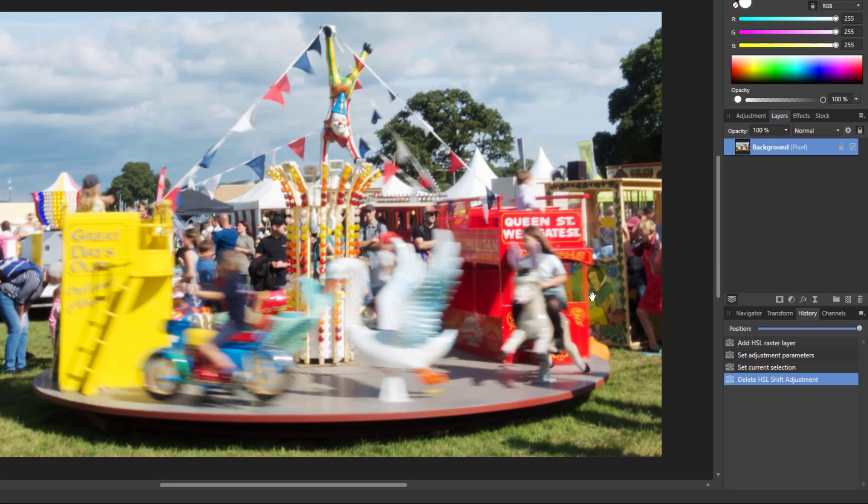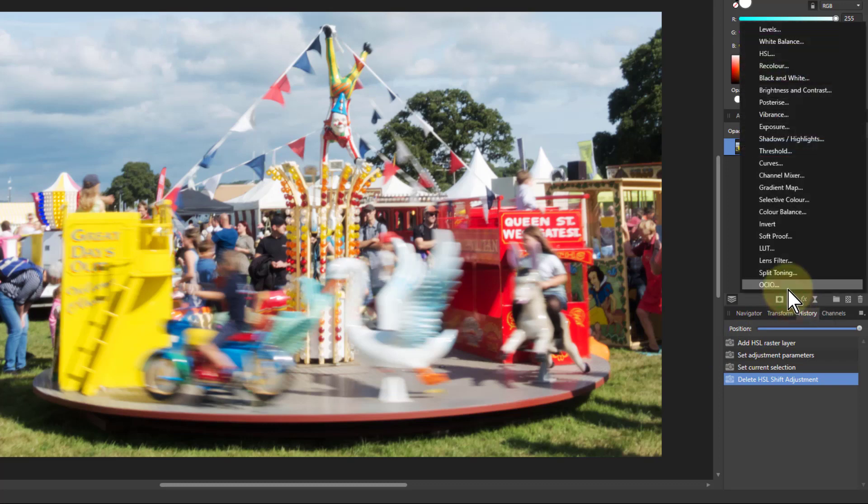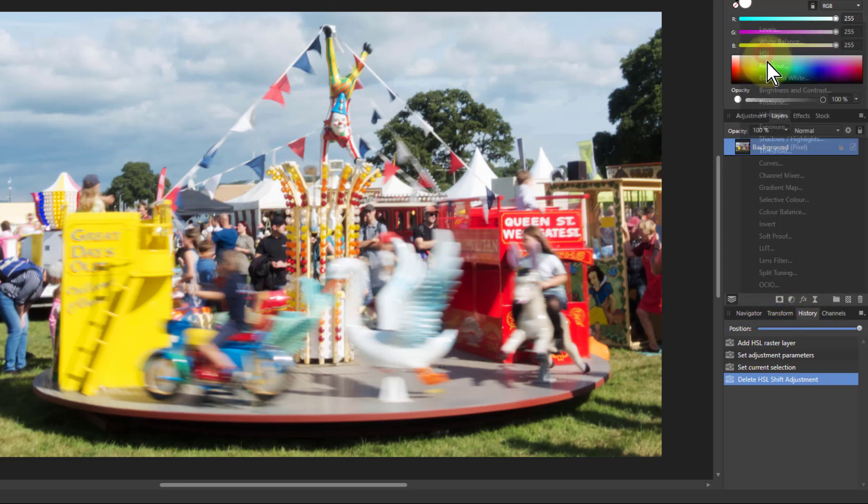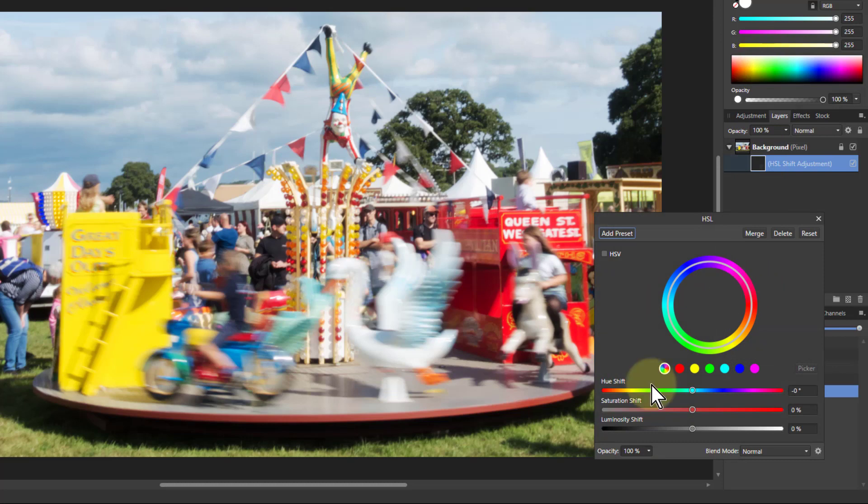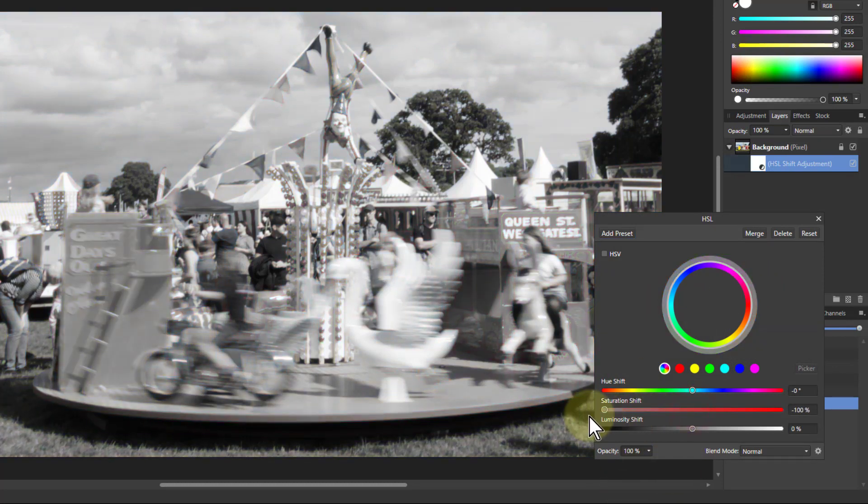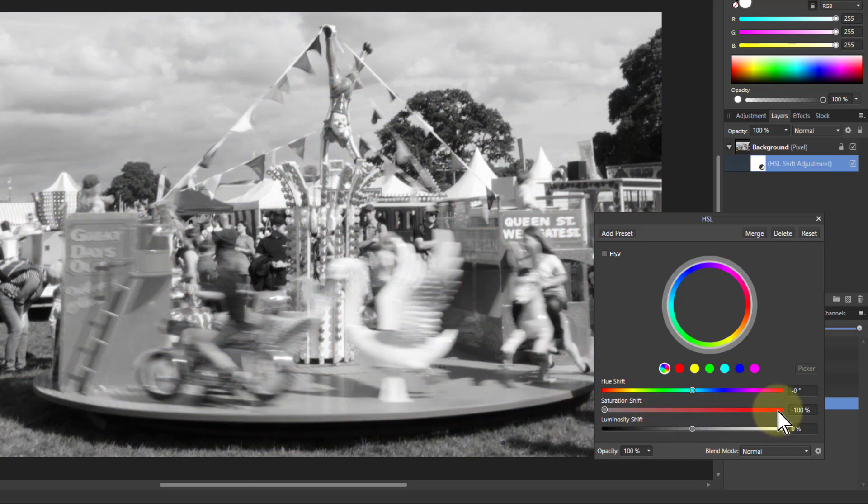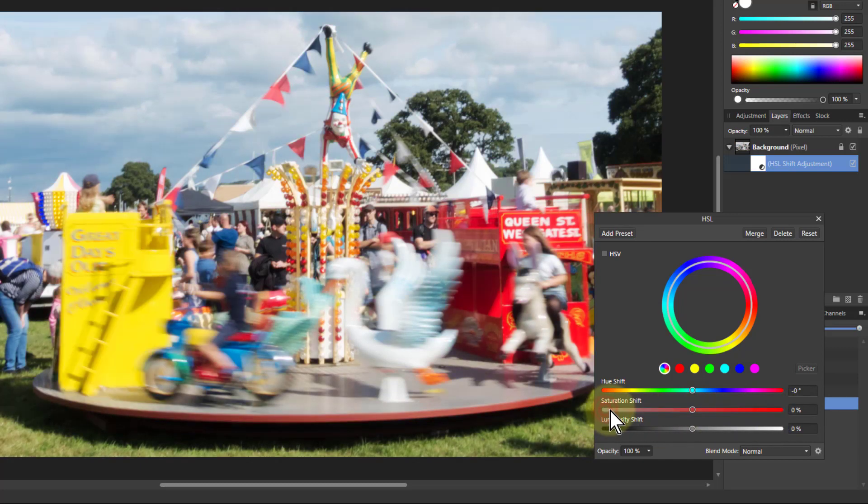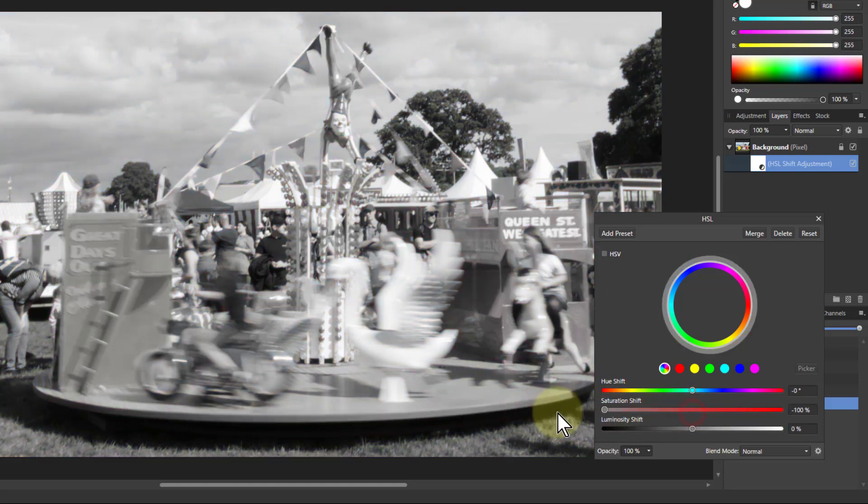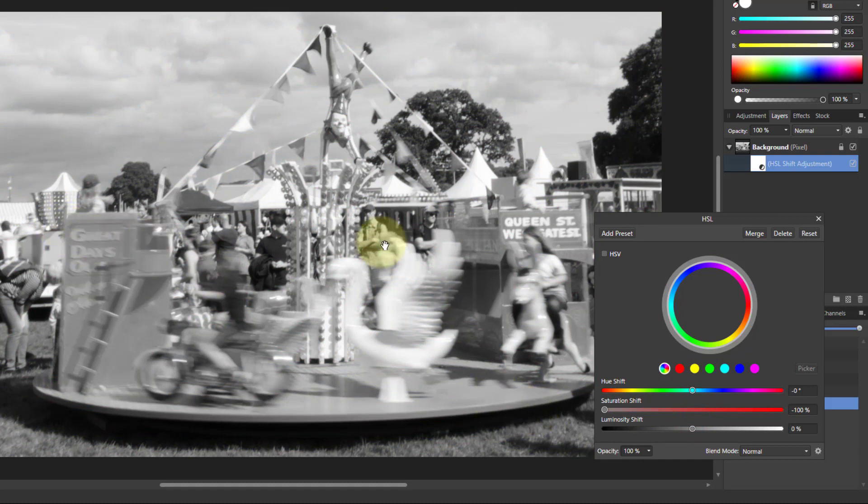Typically you might get a picture like this and say let's convert to black and white. A common way to think about that is if we go to HSL, Hue Saturation and Luminosity, and if we take the saturation and turn it down, then we've got a black and white picture here. However, if we go back to this, look, this is yellow over here and this is red over here, and we turn it down and the red and the yellow look the same.